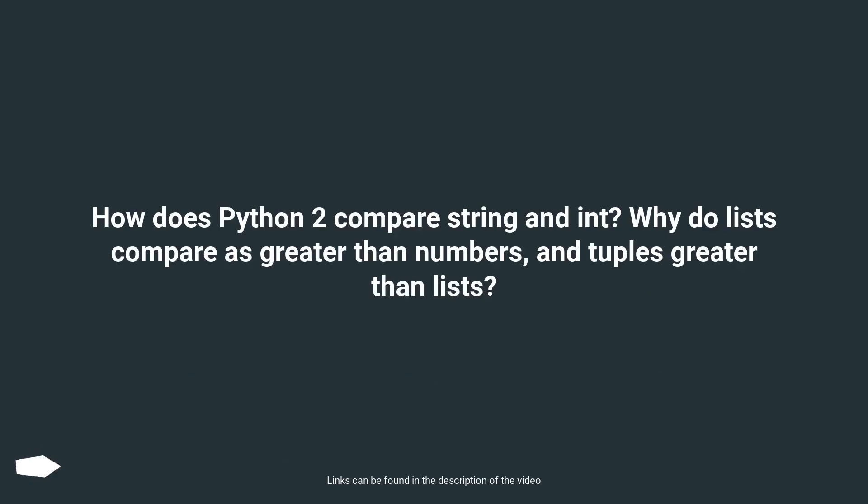How does Python 2 compare string and int? Why do lists compare as greater than numbers, and tuples greater than lists?